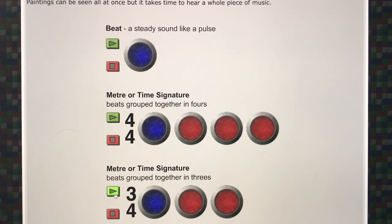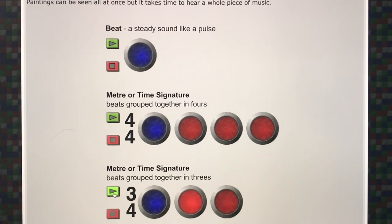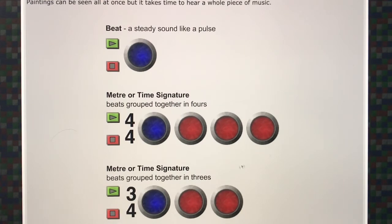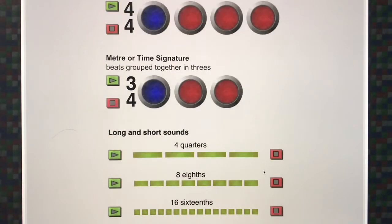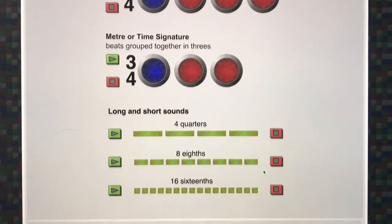Here's an example in three: one, two, three, one, two, three, one, two, three. The meter or time signature has an effect on the type of dance that you might do to a piece of music.